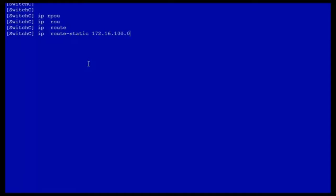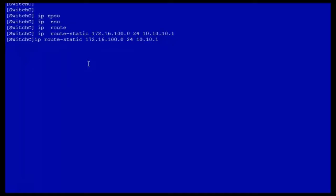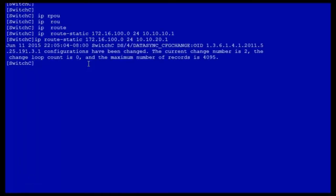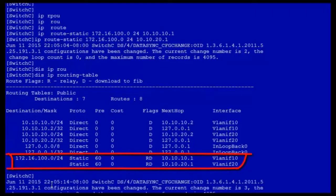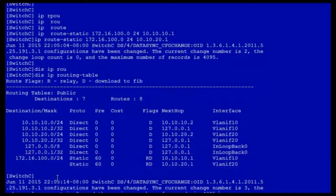The destination network segment is 172.16.100.0/24 and the next hop address is 10.10.10.1. You can also configure a static route with the next hop at 10.10.20.1. You can see that the switch C routing table contains two static routes destined for 172.16.100.0/24. Both static routes have different next hops but the same preference and cost, indicating that the two static routes take effect at the same time and traffic will be balanced between both routes.